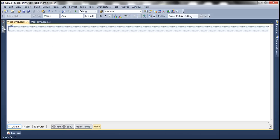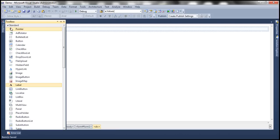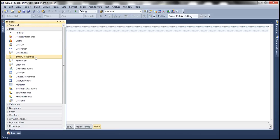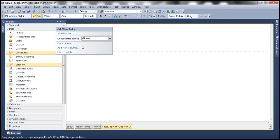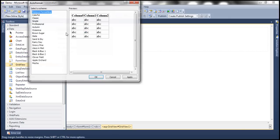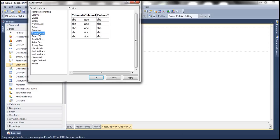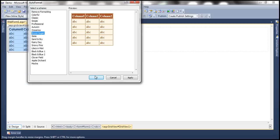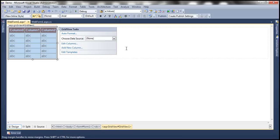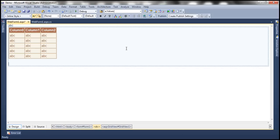Let's drag and drop a GridView control. Let's auto format this and choose the brown sugar scheme. Now let me drag and drop a label control.